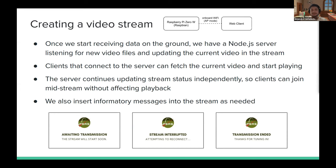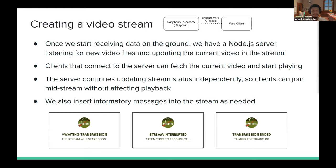Once data arrives on the ground, a Node.js server on the Raspberry Pi listens to a directory and scans for new video files to update the stream. All connected clients see the same current video regardless of how many are tuned in — whether one user or thirty. We also insert status messages: awaiting transmission if the stream hasn't started, stream interrupted if no new video arrives after five attempts, and transmission ended so students know when videos have completely finished.